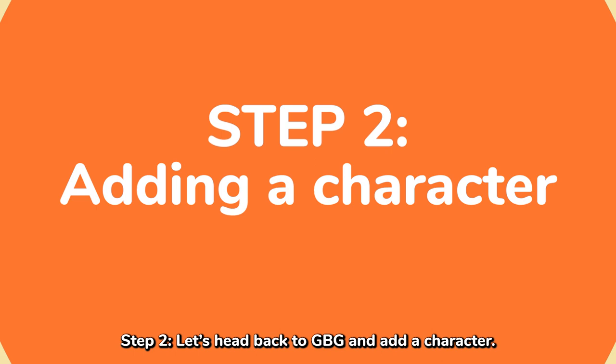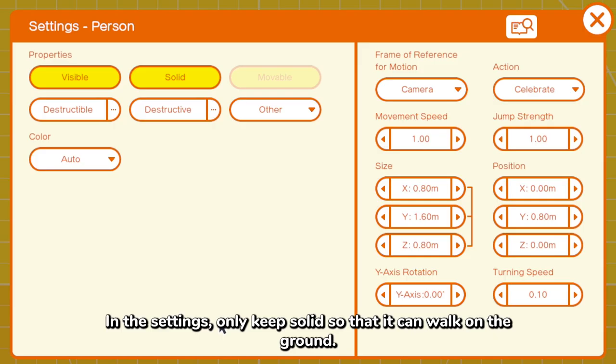Step 2, let's head back to GPT and add a character. Start with the person nodon. In the settings, only keep solid so that it can walk on the ground.